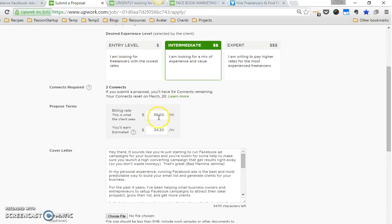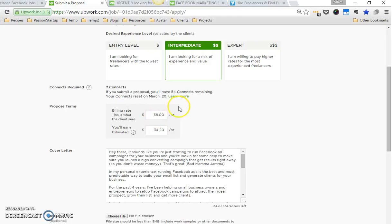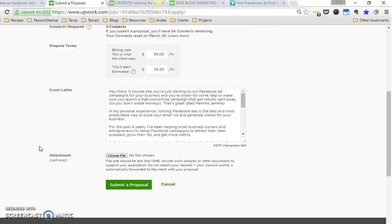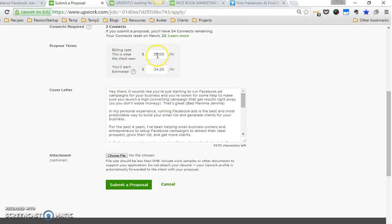They can choose to interview you and then this can be negotiated, but I always choose my default rate. If this is a project that's like fixed rate, you won't see this. What you'll see is a fixed rate bid, just one box where you enter whatever you're going to propose as a fixed rate.